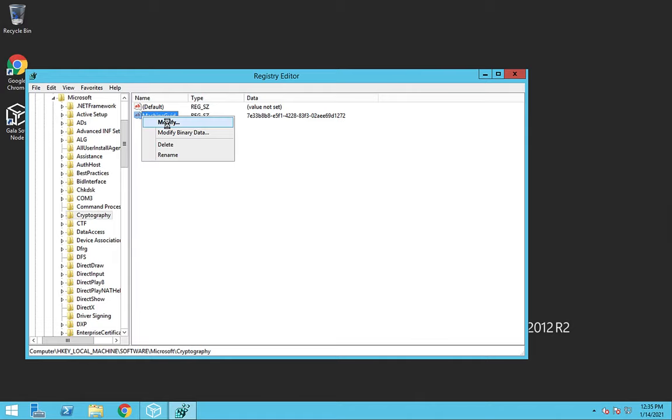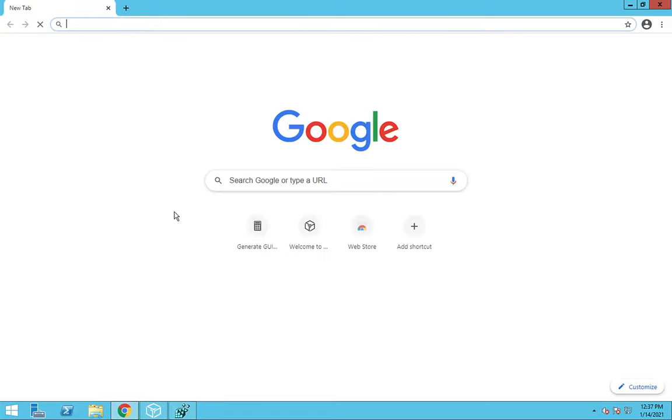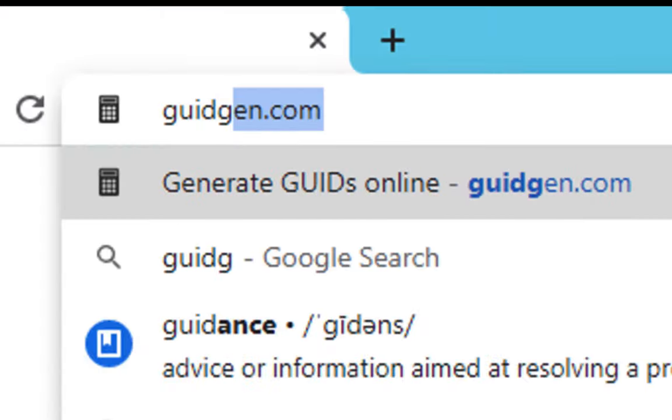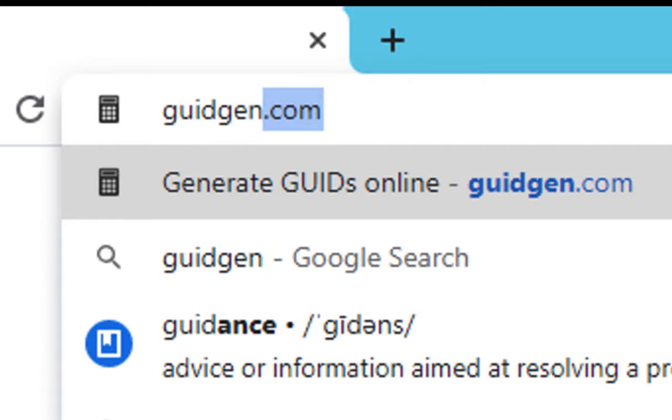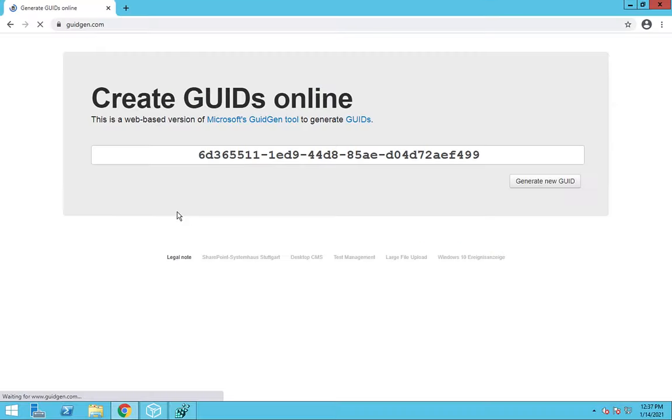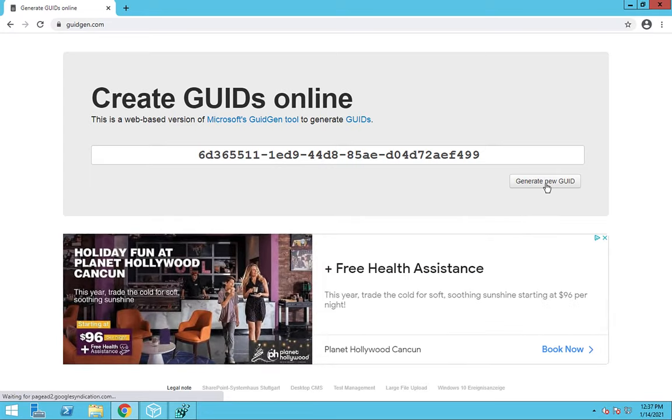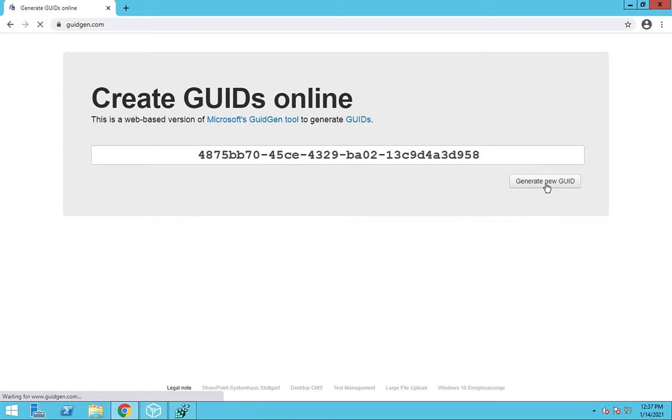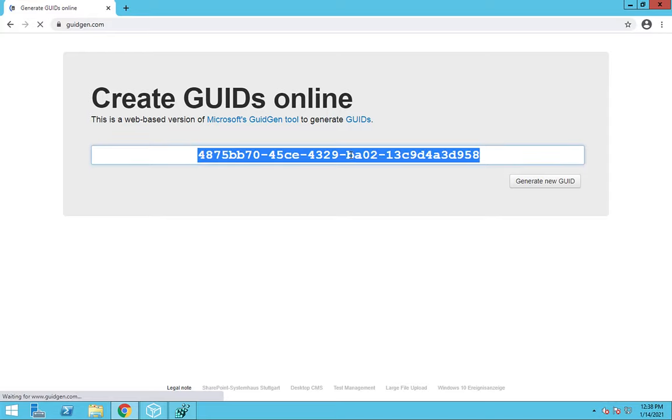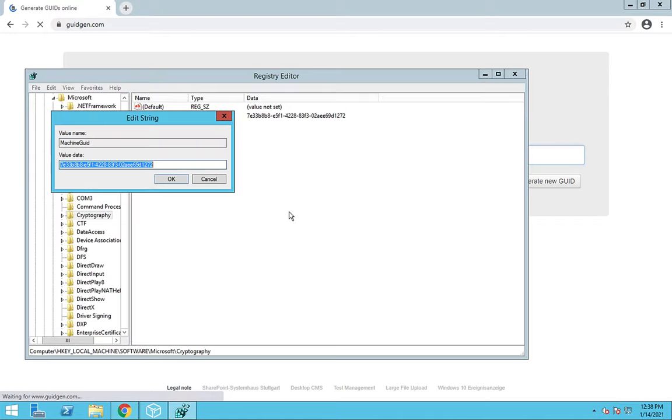And then we click Modify. And then we want to open up our web browser and go to GUIDgen.com. And click on this Generate New GUID button. And then copy the results. Go back to our Registry Editor. Paste this in here. Click OK and close the Registry Editor. That's it! You don't need to restart the machine or anything like that for the changes to take effect.